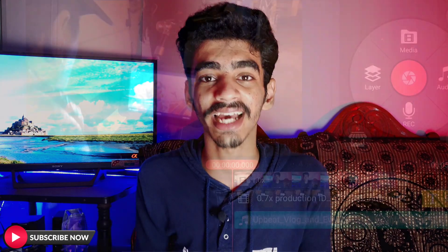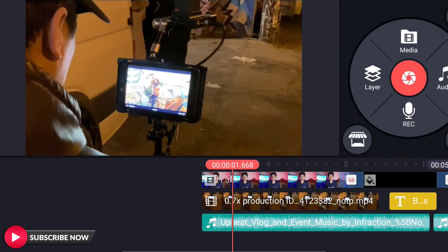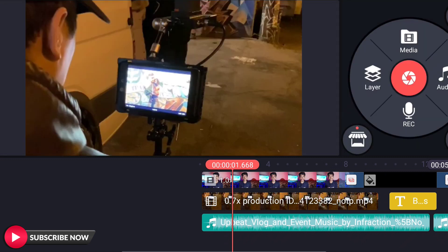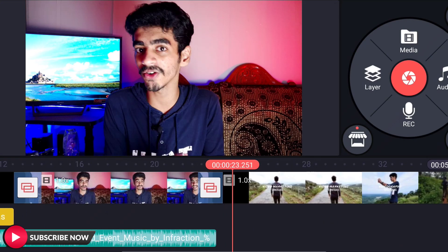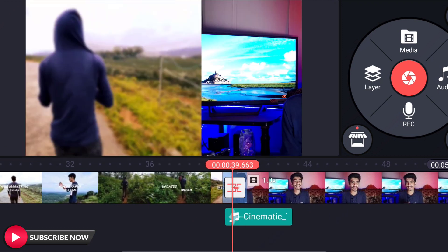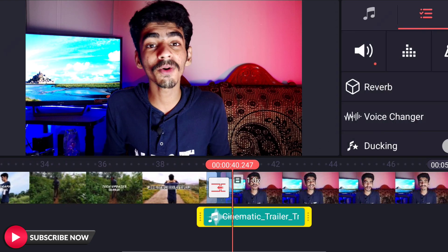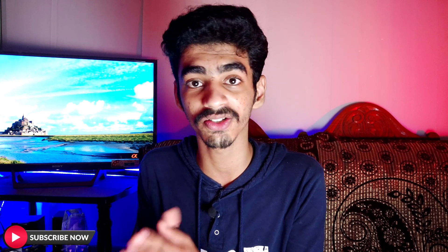Tip number 5: Background Music or Sound Effects. Adding background music or sound effects will make your B-roll videos more engaging and interesting. For example, if you are doing a gadget unboxing and shoot B-roll video, using background music will make it much more appealing and prevent the video from feeling boring.